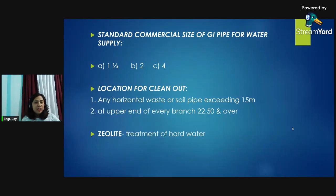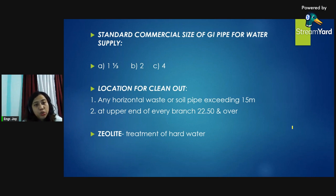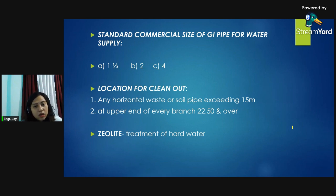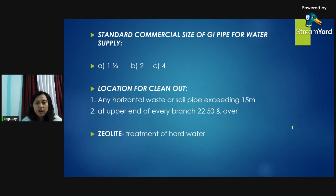Standard commercialized water supply sizes are 1, 1-1/3, 1-1/3, 2, and 4. Locations for cleanout: any horizontal waste or soil pipe exceeding 50 meters — at the upper end of every branch 22.5 meters and over. Seal light: treatment of hard water.